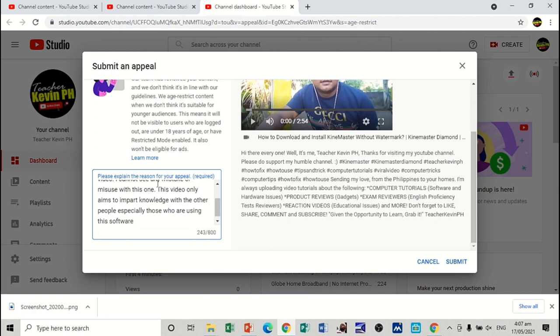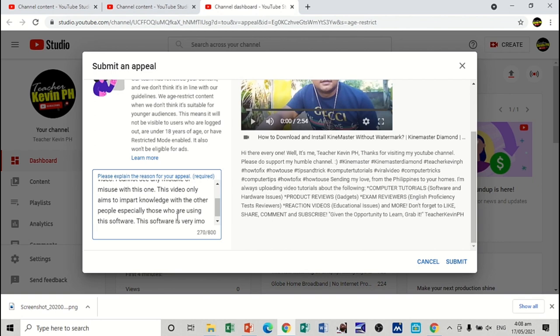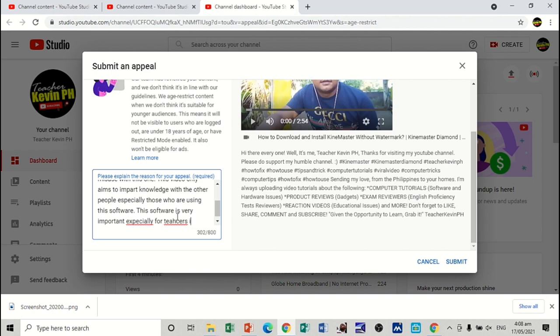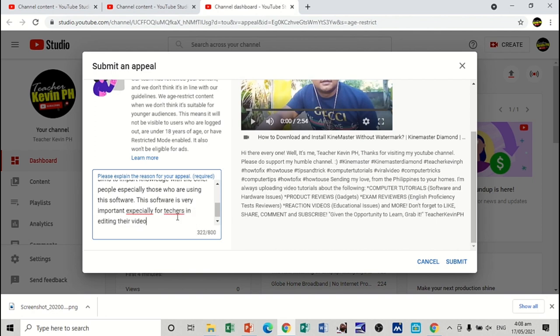Especially those who are using this software. This video only aims to impart knowledge with the other people, especially those who are using this software. This software is very important, especially for teachers in editing their video lessons.